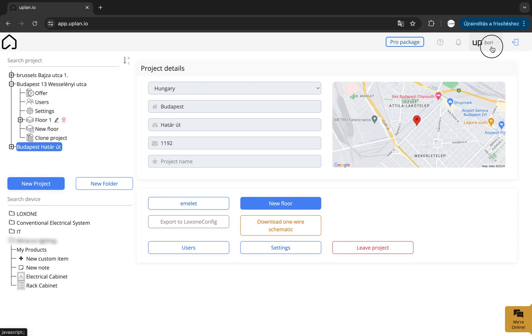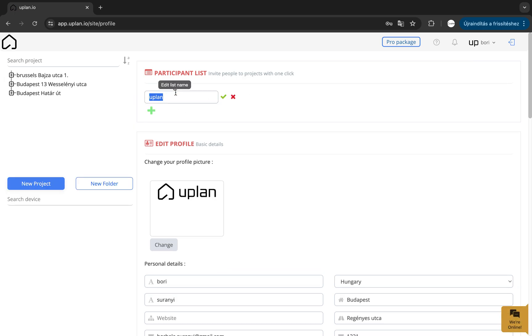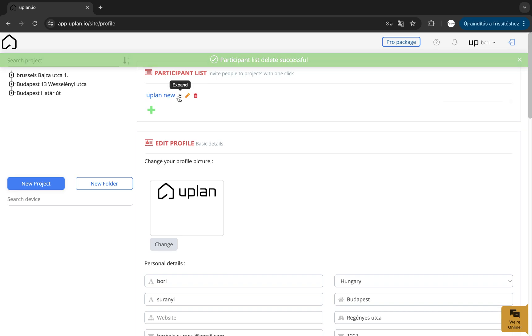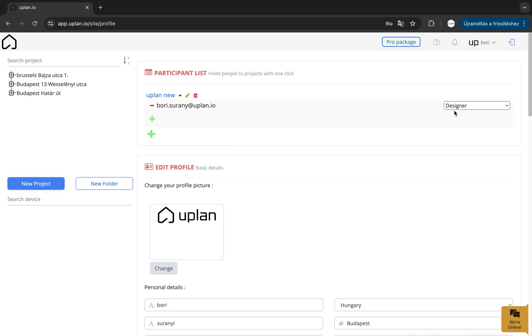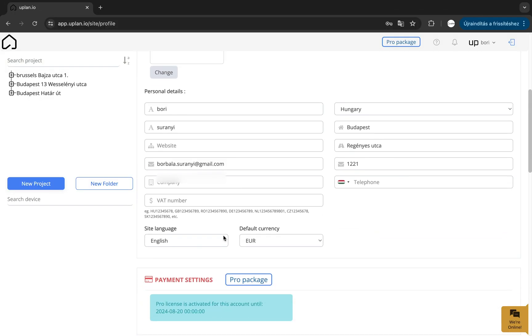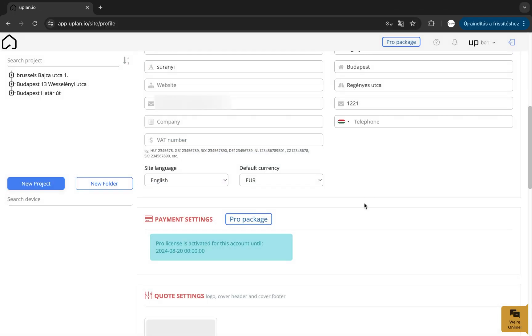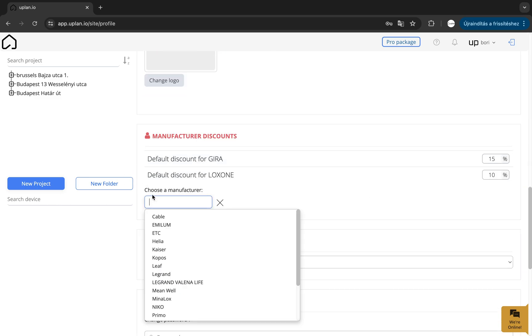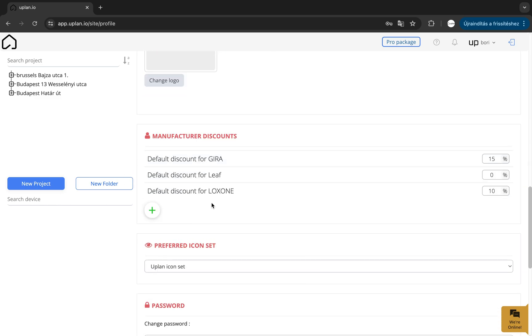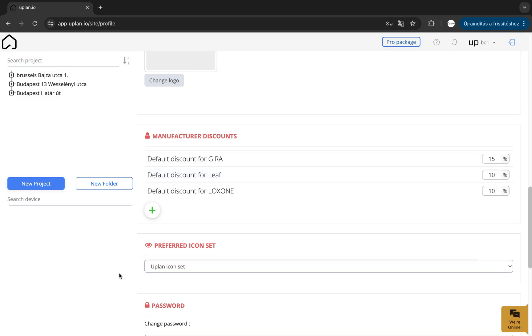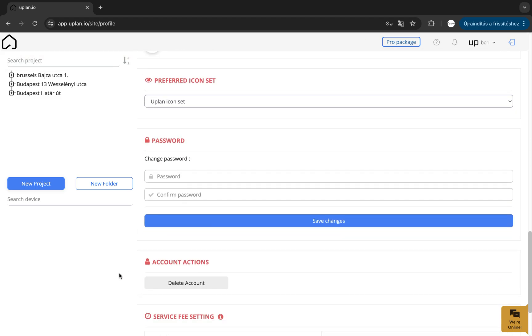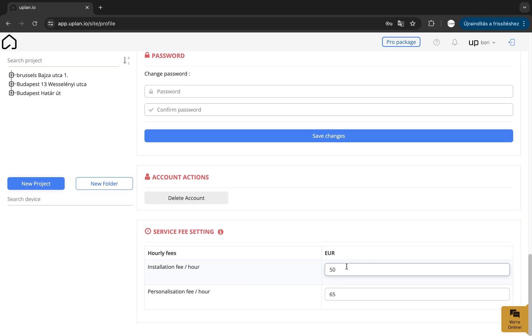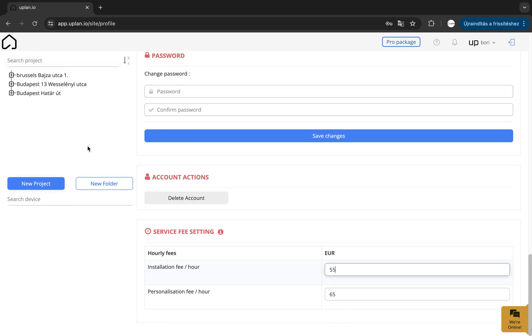Your profile settings are located here, where you can edit your most important personal and project-related details. The participant lists of your projects, set permanent manufacturer discounts, choose your preferred icon set, and change your password. You can also add your hourly installation fee here, which will be the base of your labour cost calculation.